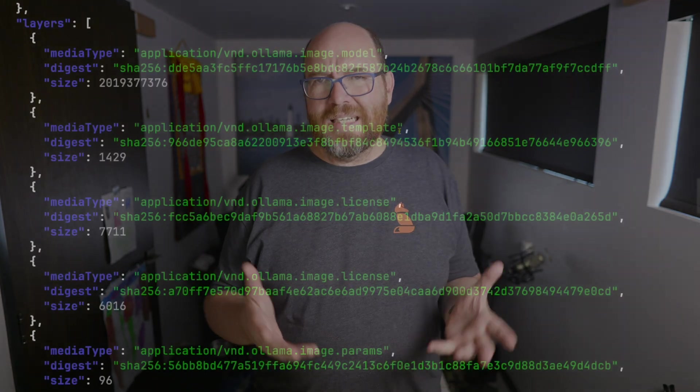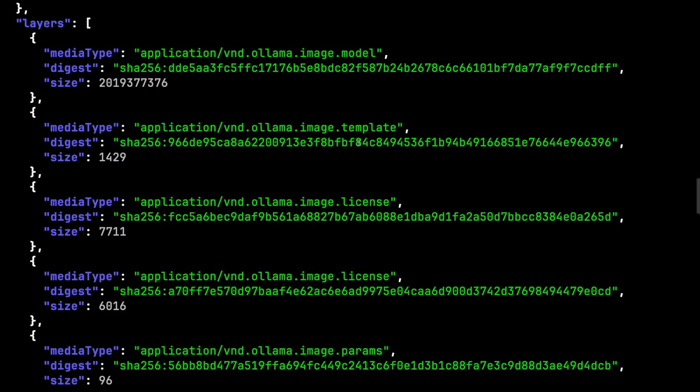If the file only went by its original file name, there wouldn't be an easy way to tell. This particular model has layers for the model weights, the template, two license files, and the parameters for the model. So let's consider the template.